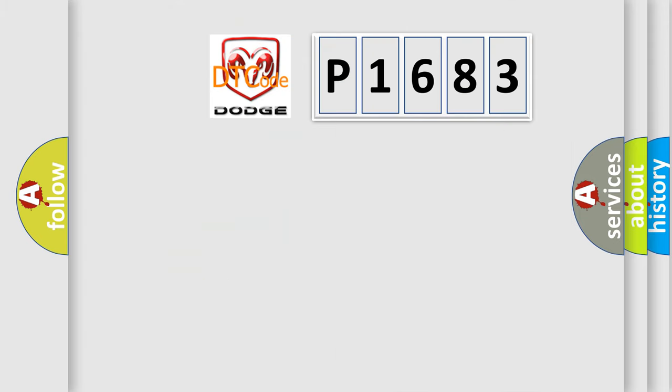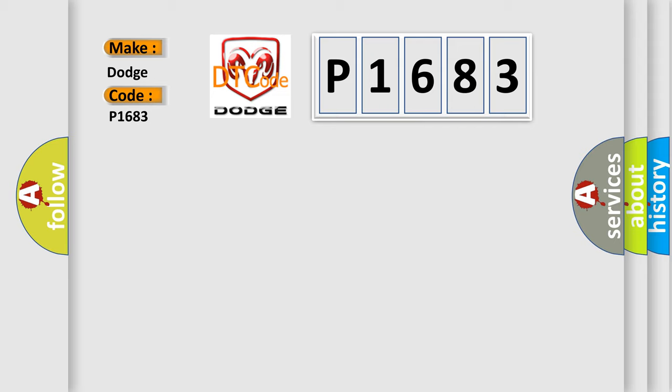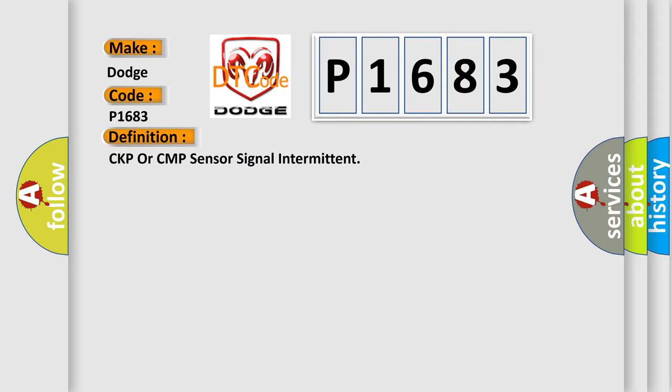So, what does the diagnostic trouble code P1683 interpret specifically for Dodge car manufacturers? The basic definition is CKP or CMP sensor signal intermittent. And now this is a short description of this DTC code.